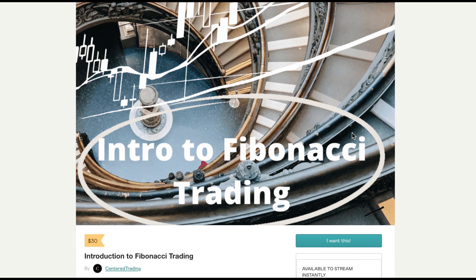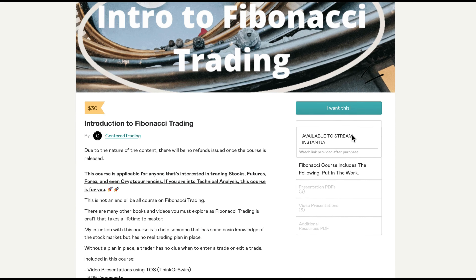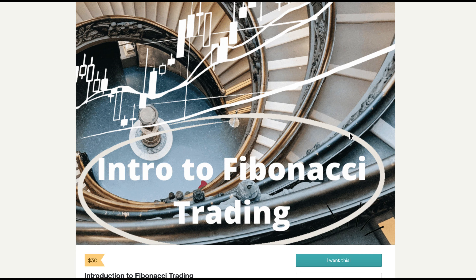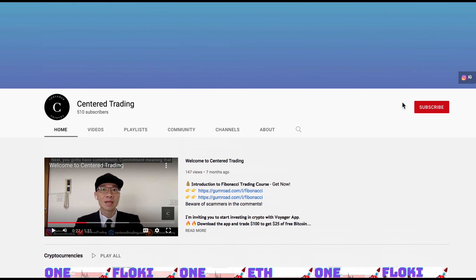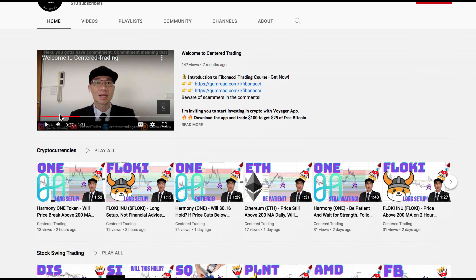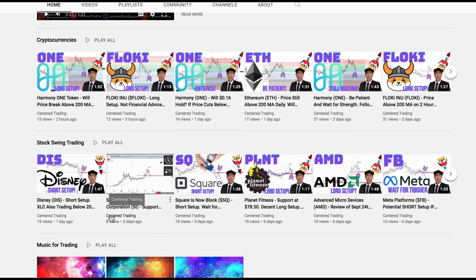If you'd like to learn how to find high probability setups using Fibonacci analysis, check out my course in the description below. If you haven't subscribed to our channel, subscribe now and hit that notification button. Our first goal is a thousand subs. We go over cryptocurrencies as well as US equities. Love to hear from you in the comments area. Talk to you soon.